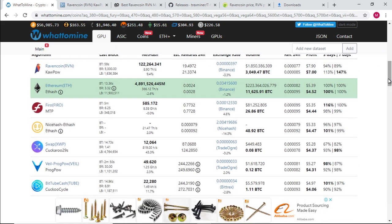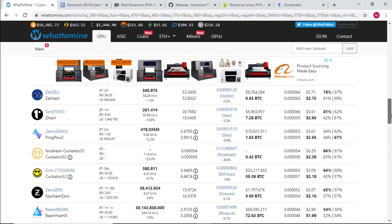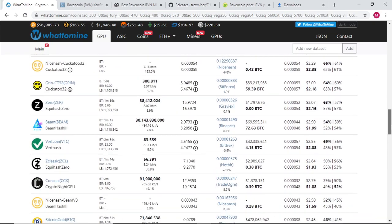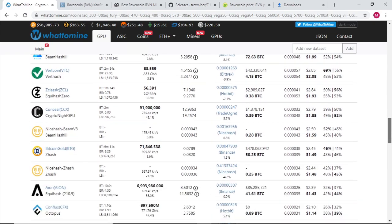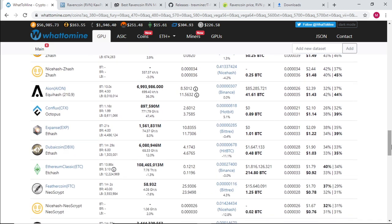So mining Ravencoin currently with the NVIDIA cards is a lot more profitable than mining Ethereum. Where is Ethereum Classic? Ethereum Classic is way down at $1.79 cents.